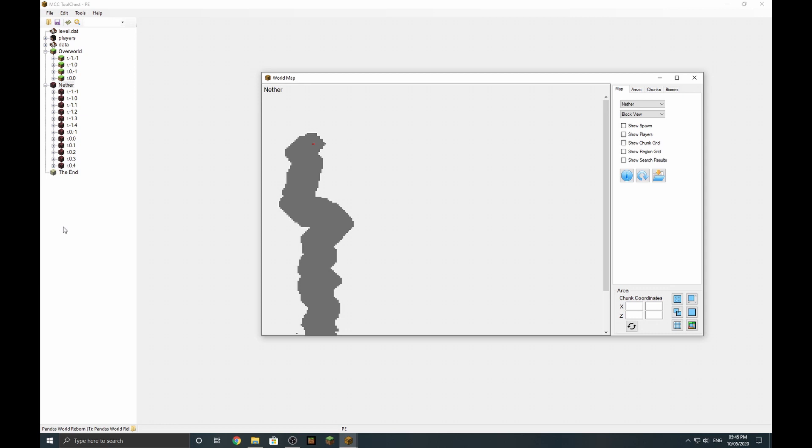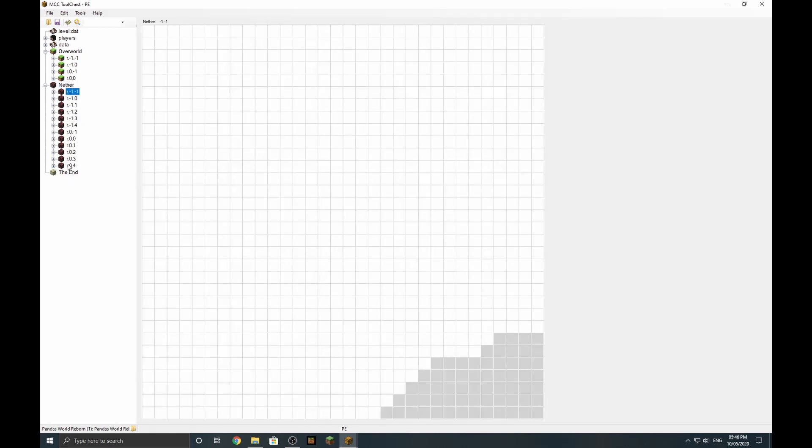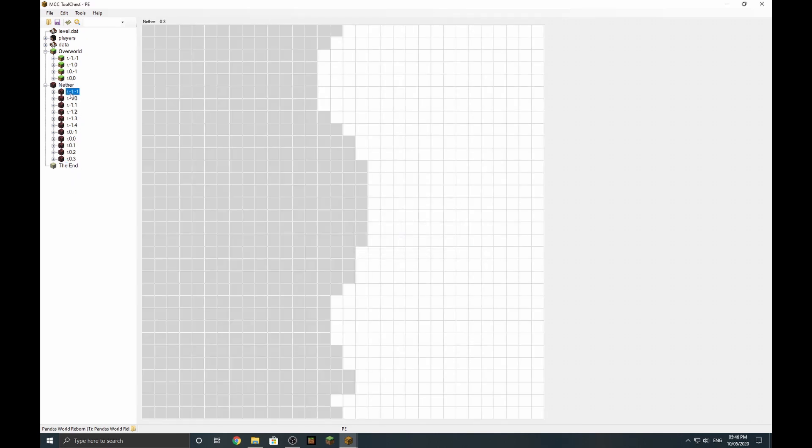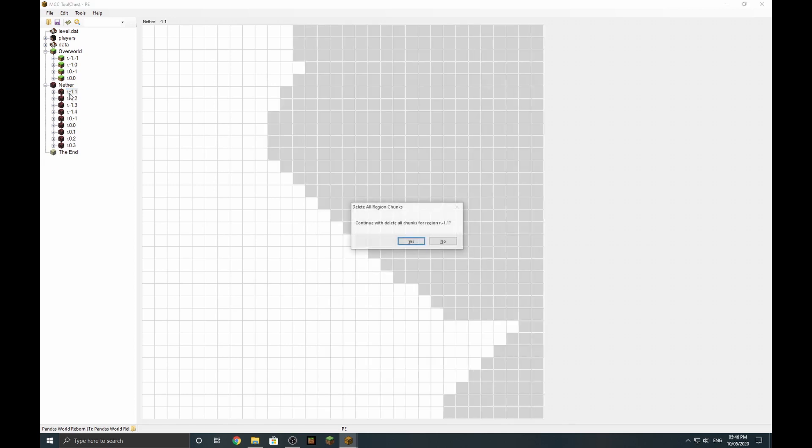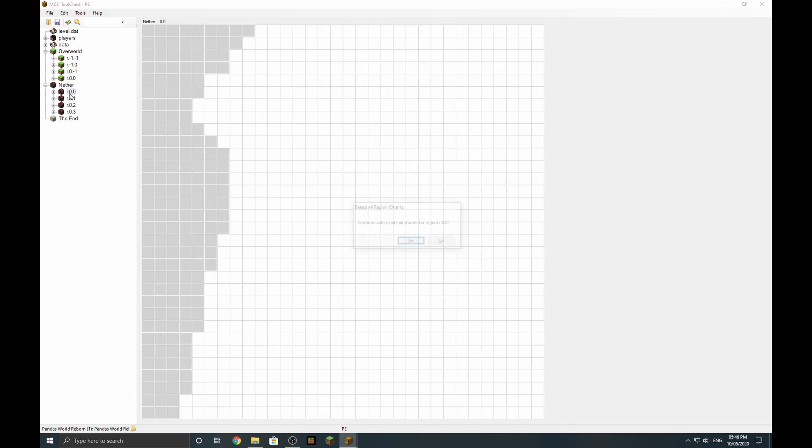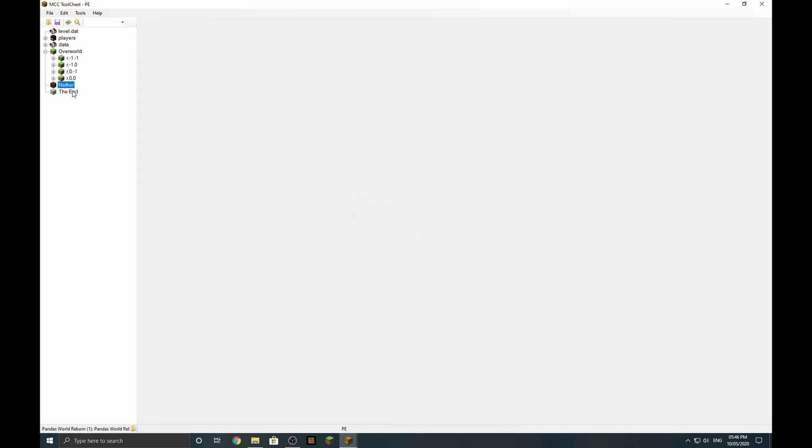We can go through and delete individually if you want. For a whole reset with the Nether update, where anything that isn't loaded already chunk-wise will load in with new chunks, there is no way to reset chunks that are already loaded without going into this and deleting them. So we can select Nether and just go down, select each one and delete. That gets rid of the entire data for the Nether and it's wonderfully reset.